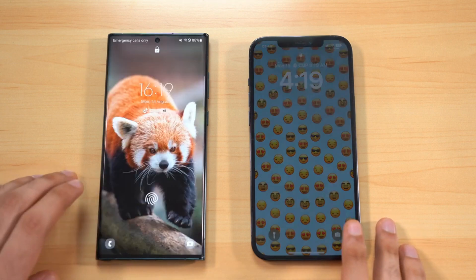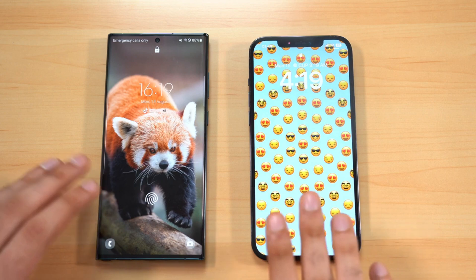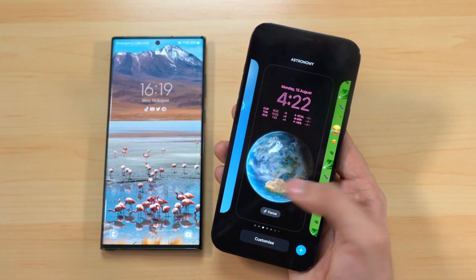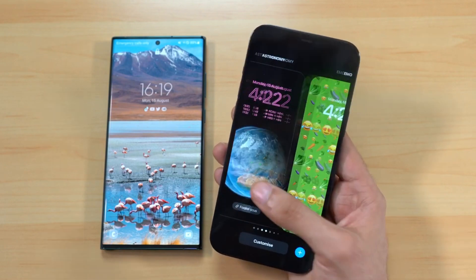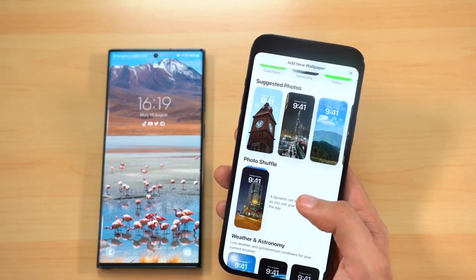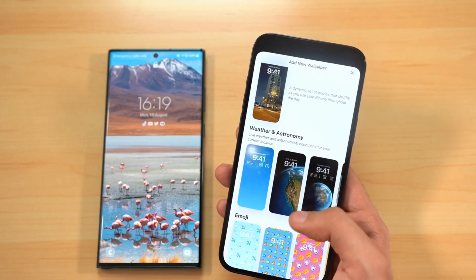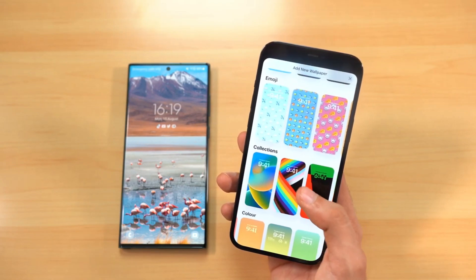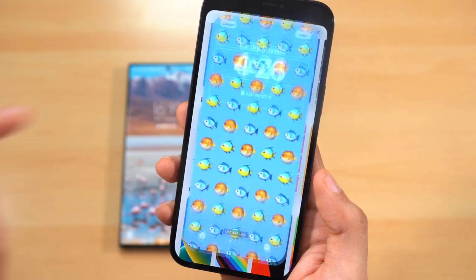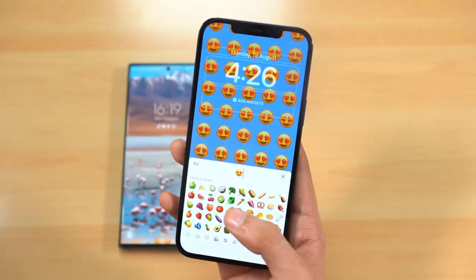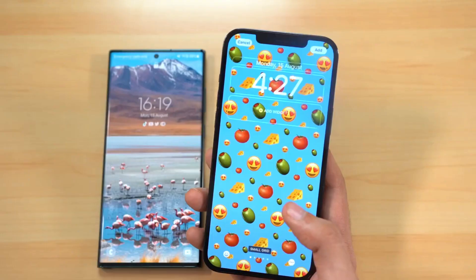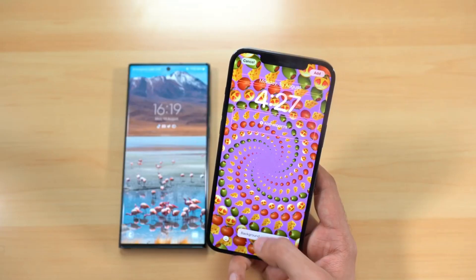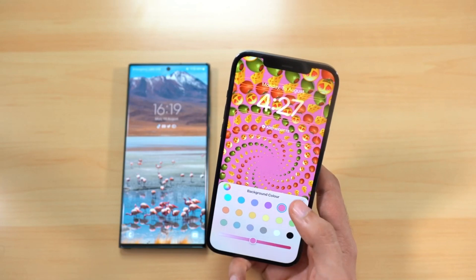One UI 5.0 doesn't really bring anything new to the lock screen area, while iOS 16 has a completely new look with incredible customization and endless possibilities — a lot of depth and dynamics. Apple's implementation is fun and easy, with just a few clicks. You can choose from simple colors to iconic collections. The super popular emoji lock screen customization looks incredible, letting you set favorite emojis in small, medium, or large sizes.